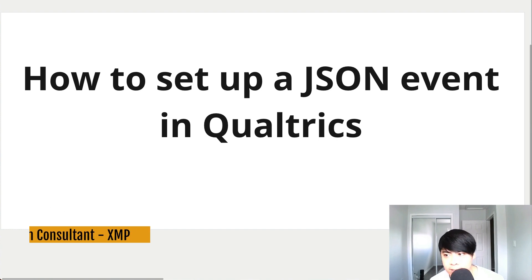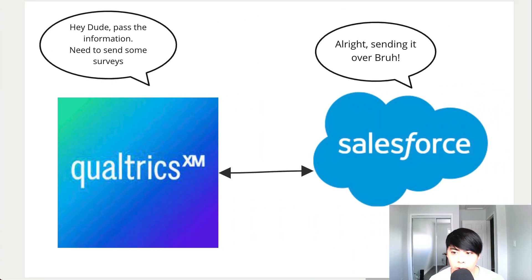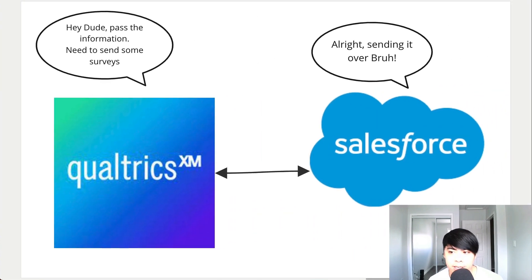For those who don't know what a JSON event is, it's basically a way for two softwares to communicate and share information with each other.